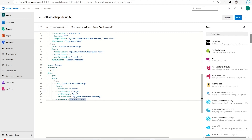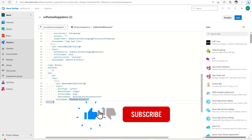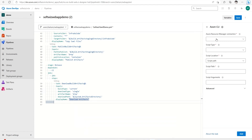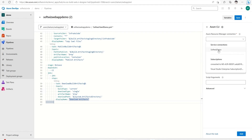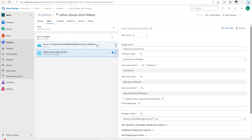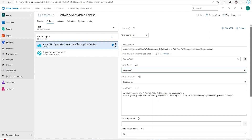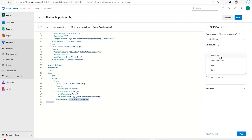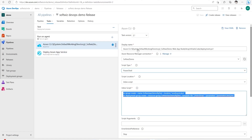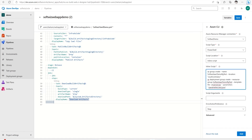Next we can add an Azure CLI task. This task requires us to provide which resource manager connection we are going to use — we are going to select 'softface demo'. We've seen in earlier videos how to create this resource manager connection. The script type is inline script with PowerShell, same as what we were using before.